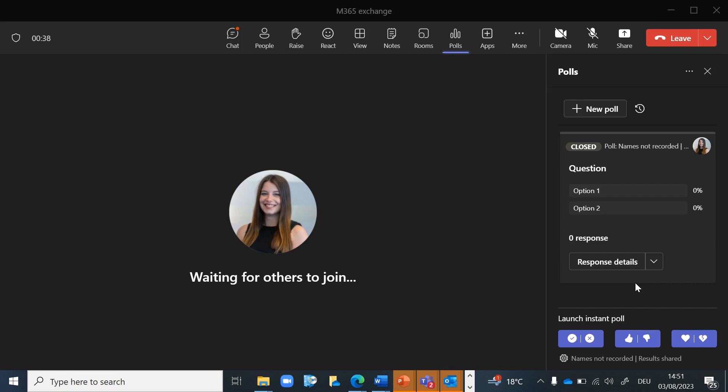After the meeting, you can access the polls and their results via the meeting details. That's all for now—thanks for listening and check out this great feature!